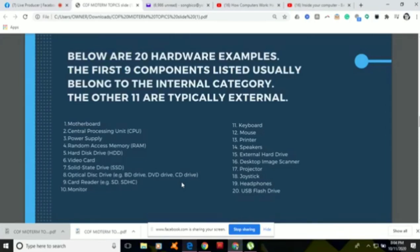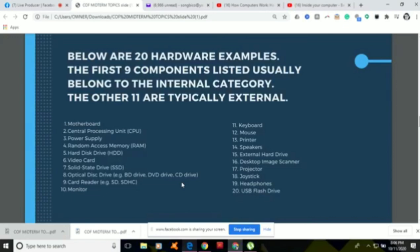Number fourteen is speakers. Computer speakers are a common output device used for listening to music, movies, and other audio. They are available in a range of different qualities and prices. Number fifteen is the external hard drive, which typically connects to the computer's USB port. Some draw power from the computer via the data cable, while others need a separate wall connection. The main benefit of an external drive is its portability — you can carry a large amount of data and transfer it between different computers.